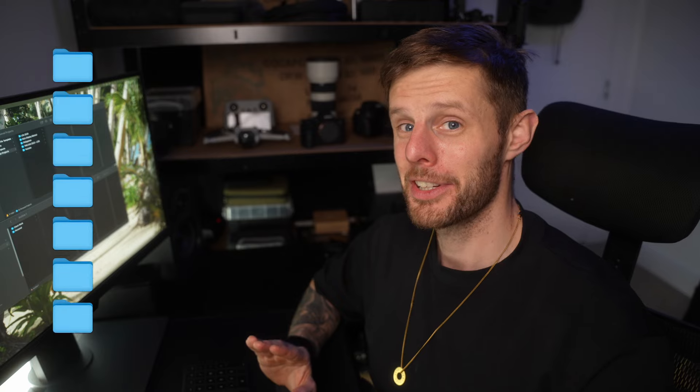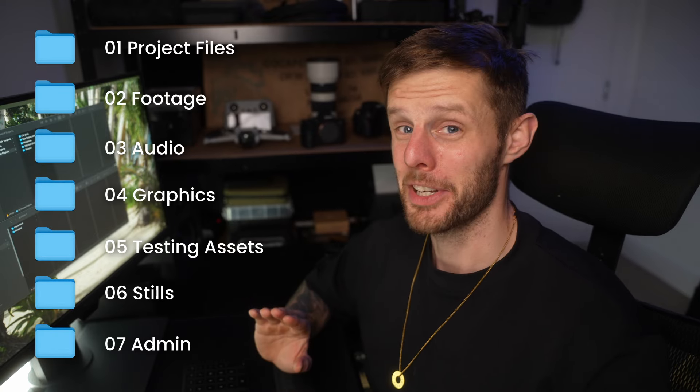In today's video I'm going to run through my file organization. I think this is pretty good but you can be the judge of that. I'll run through it and you can see how I do it and hopefully you get some inspiration on how to do your file organization.